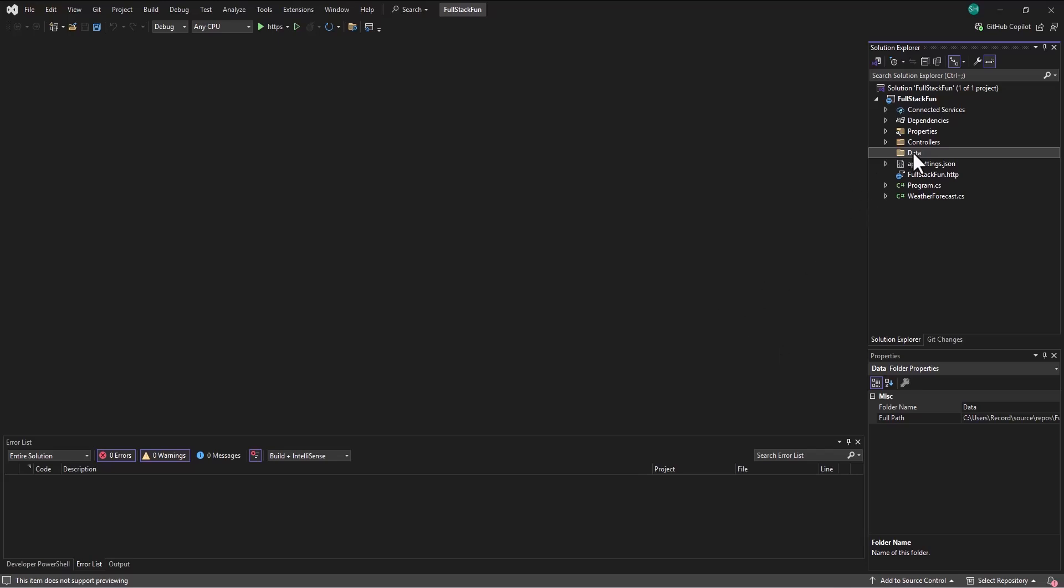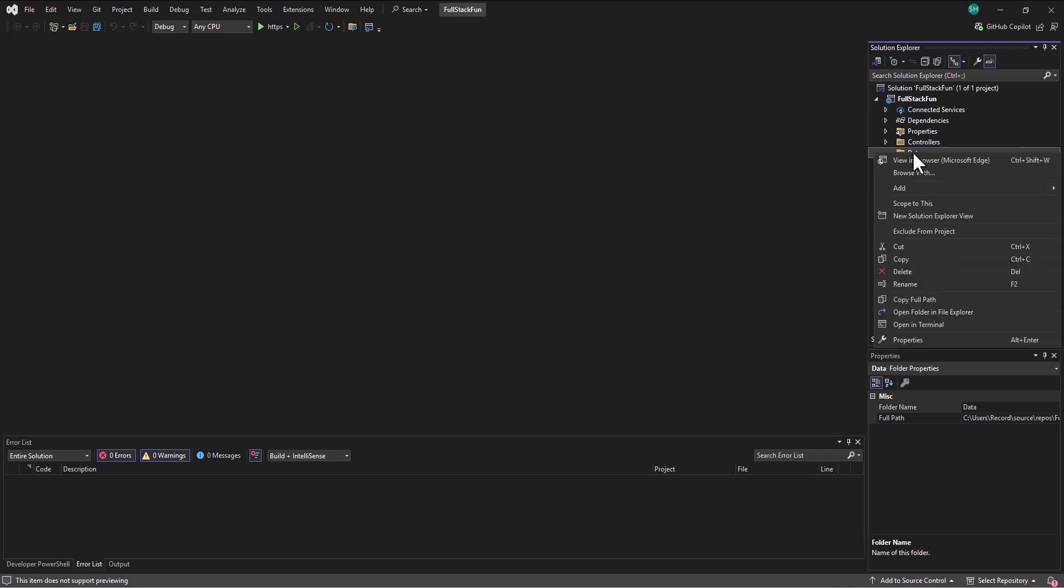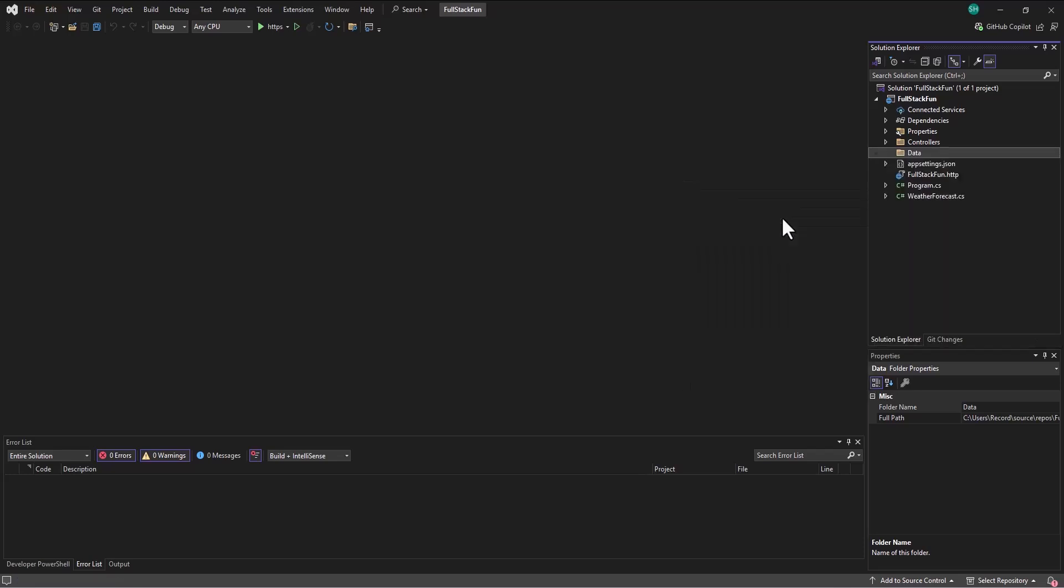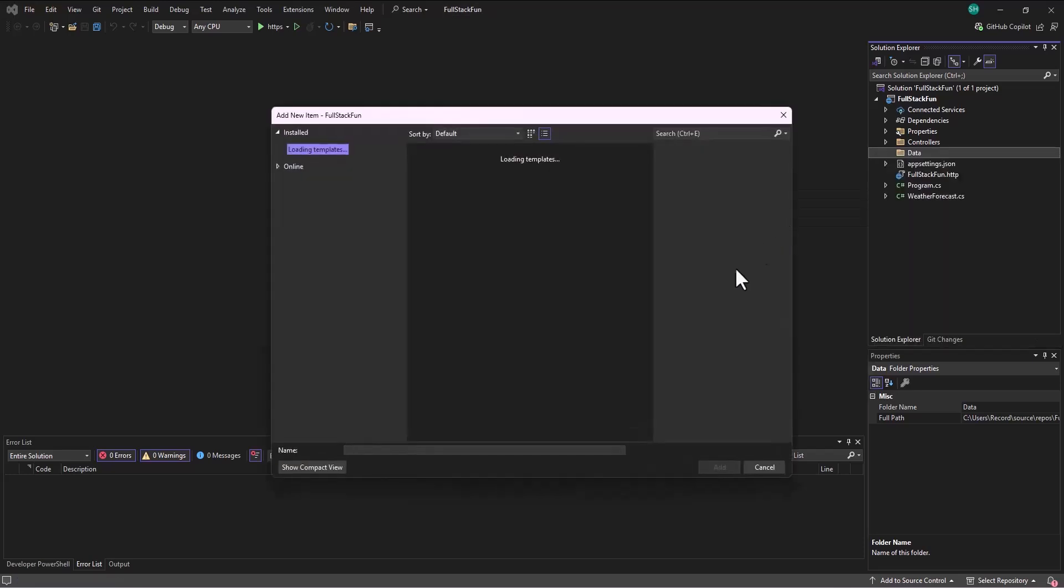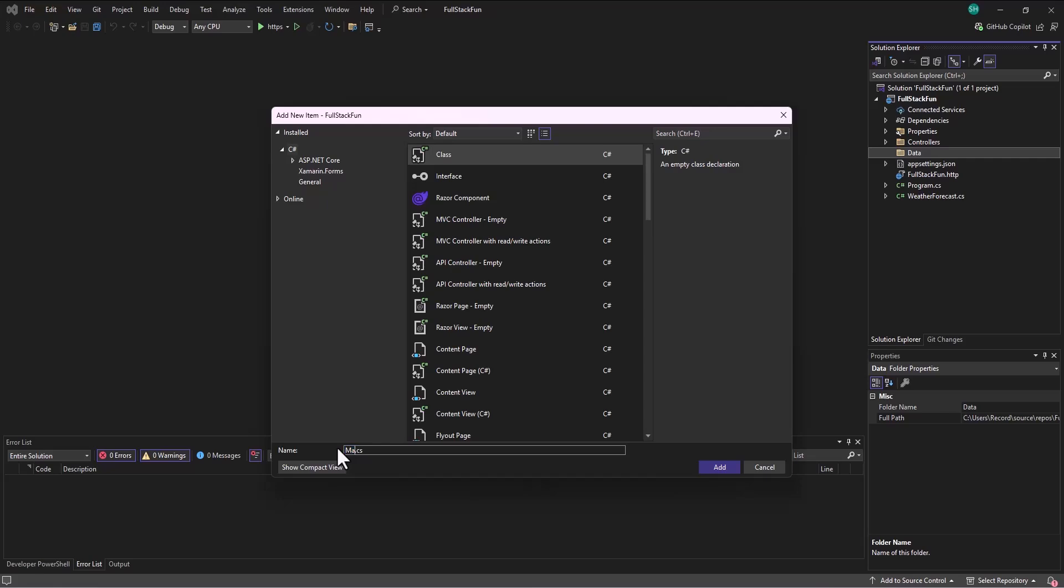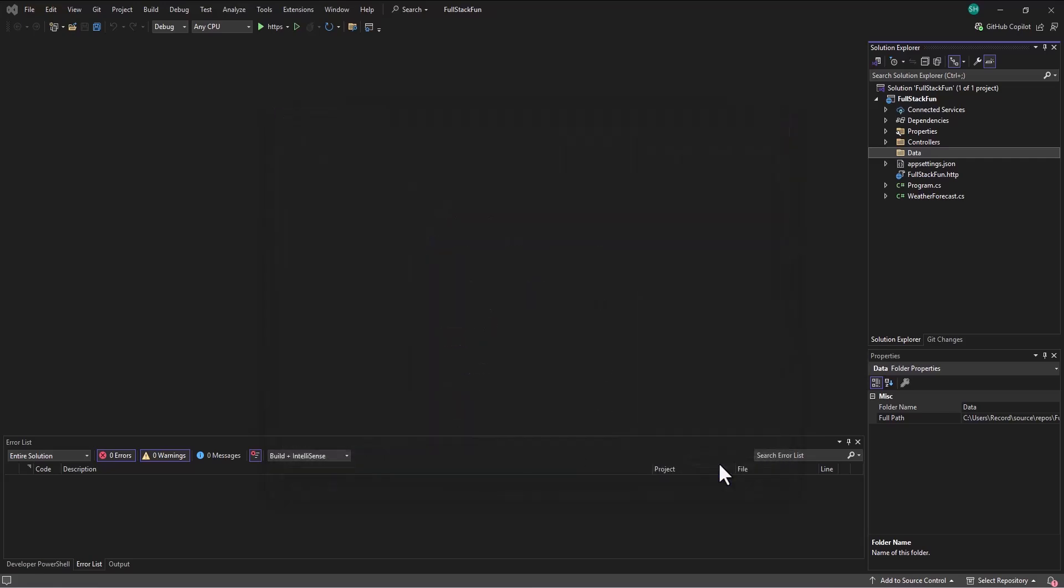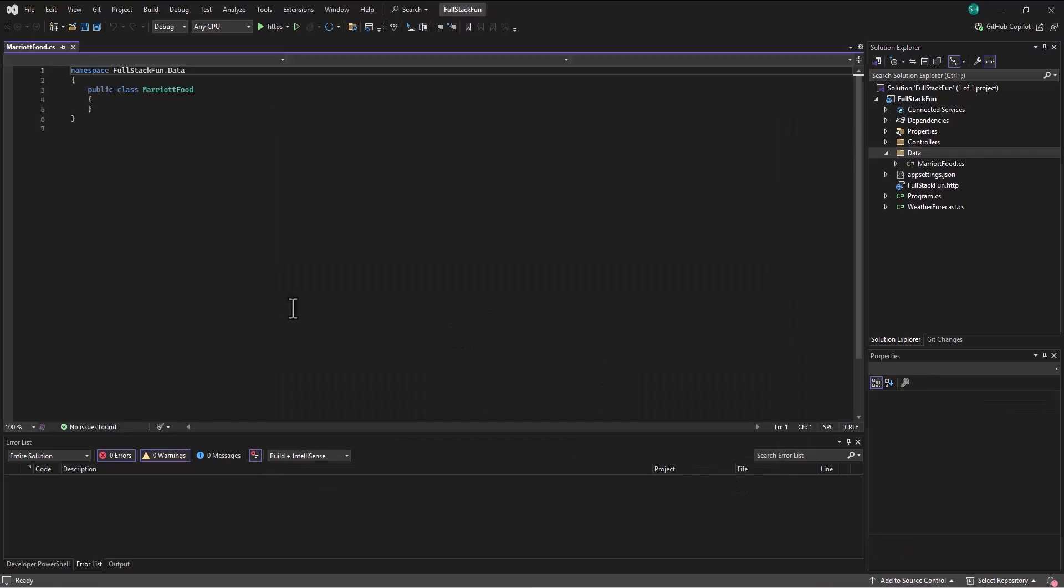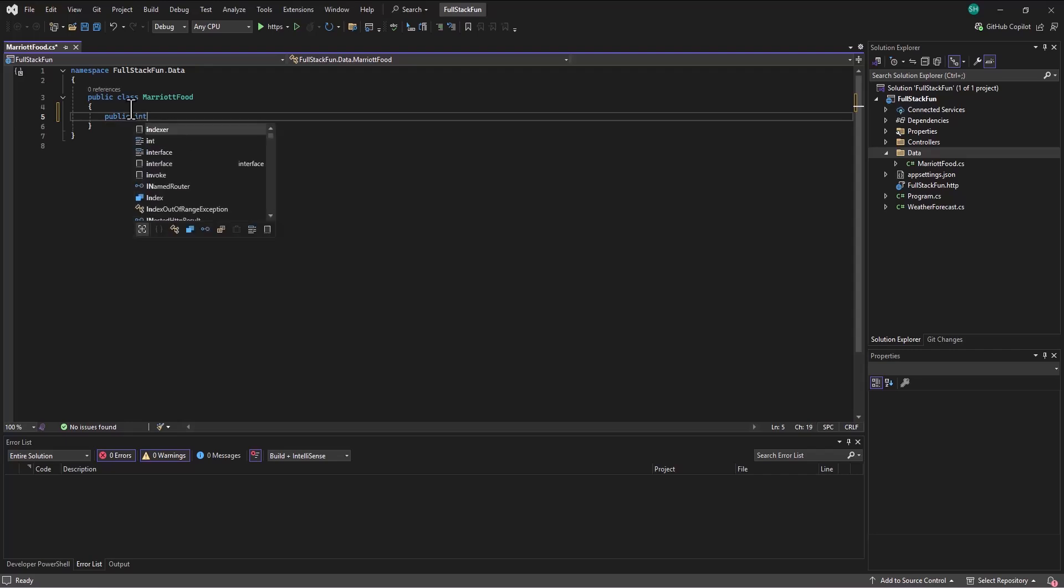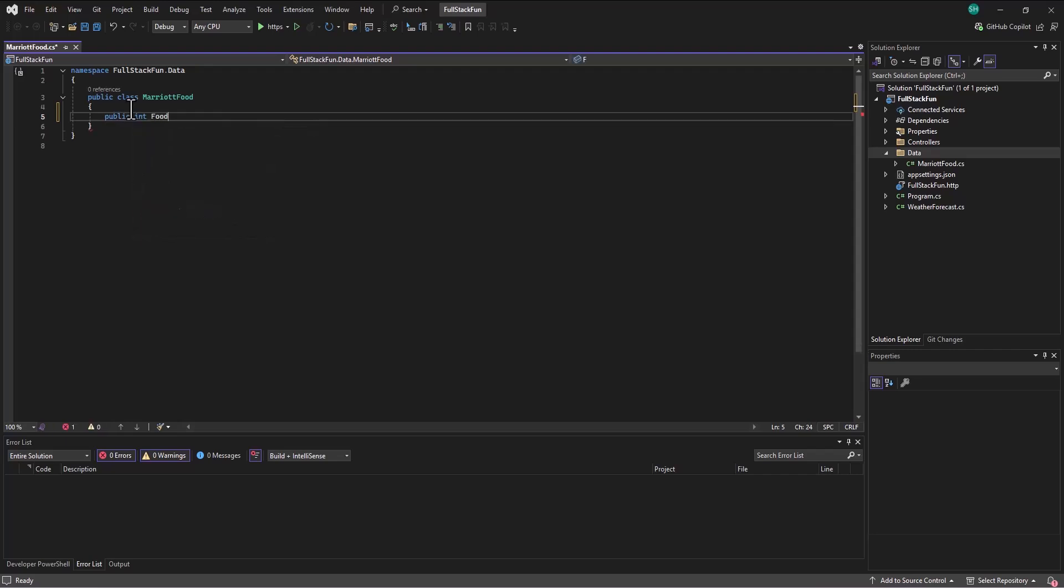So in this data folder, I'm going to go in and create a new item. And this is going to be our class that's going to hold the information about a particular food that was served. And so I'm going to call this MarriottFood.cs.